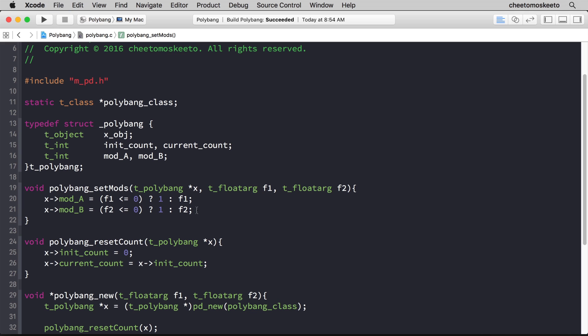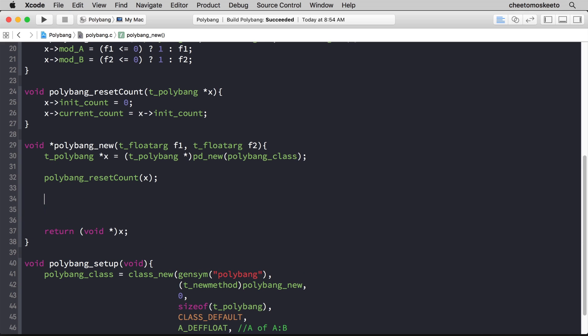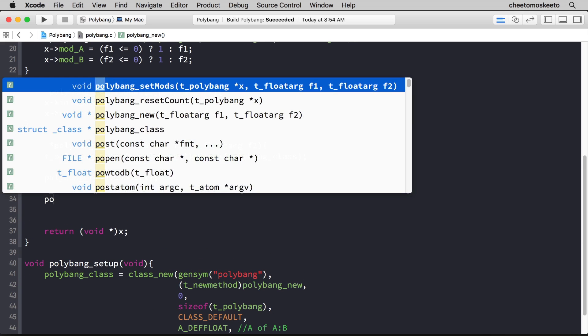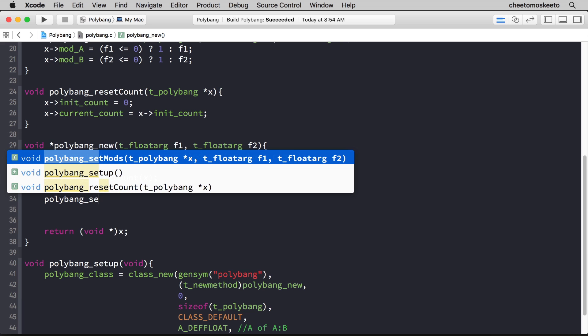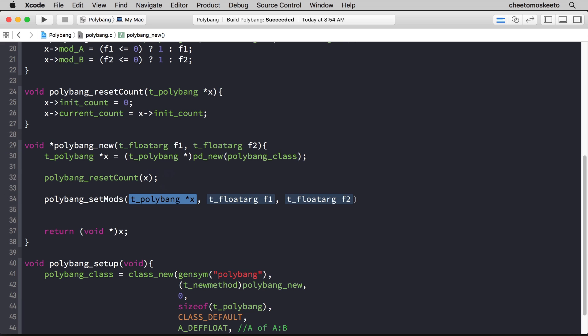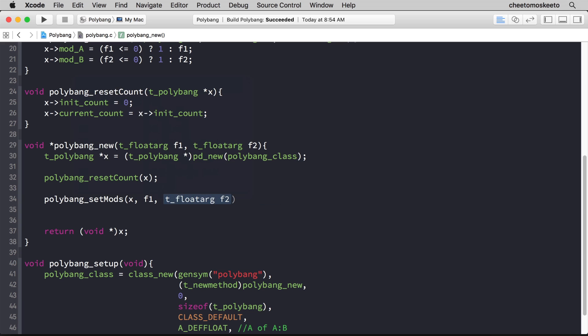Now, within the initializer method, we'll call the method that we just created polybang_setMods and we'll pass x, f1, and f2.